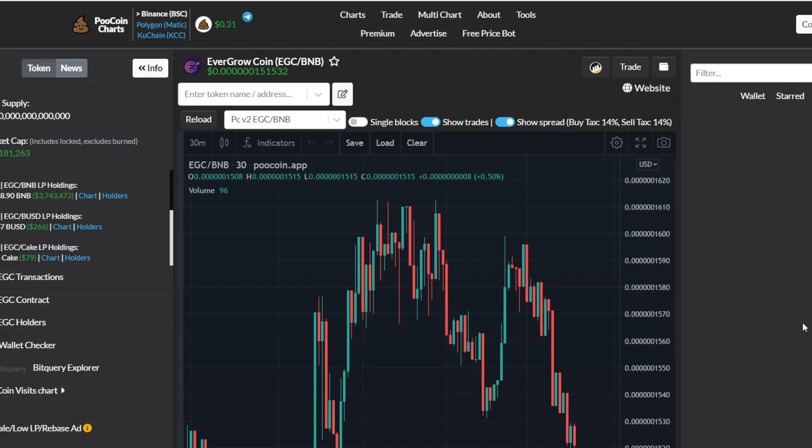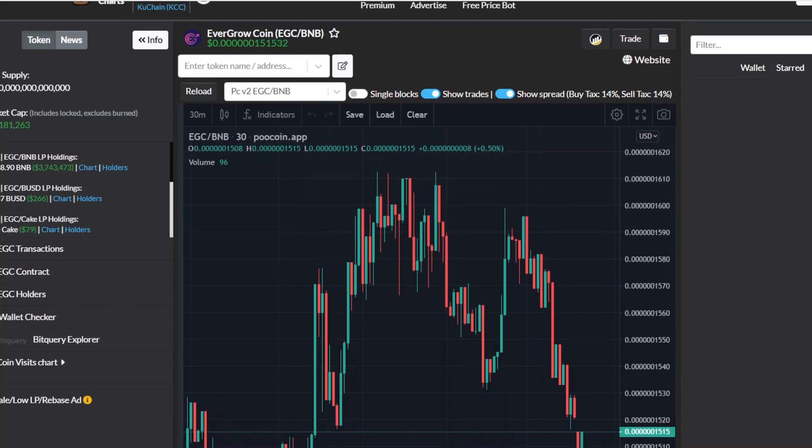What's up everybody, it's your boy Script Legend bringing you guys a YouTube video on EverGrow Coin, currently sitting at six zeros 151532. But before we get into this video, make sure y'all leave a like and subscribe if you're new to the channel and also leave a comment.